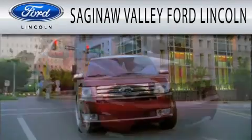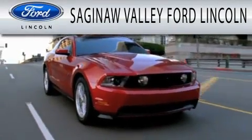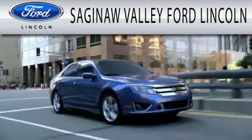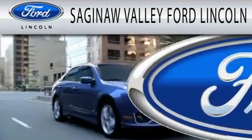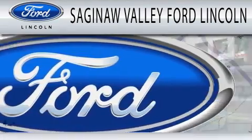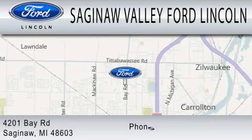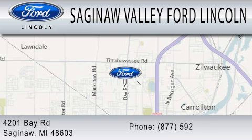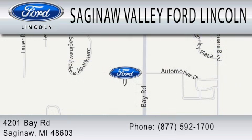Saginaw Valley Ford Lincoln is dedicated to doing everything possible to ensure that the experience you have selecting your next vehicle is as pleasant as possible. We're located at 4201 Bay Road in Saginaw. Thank you.